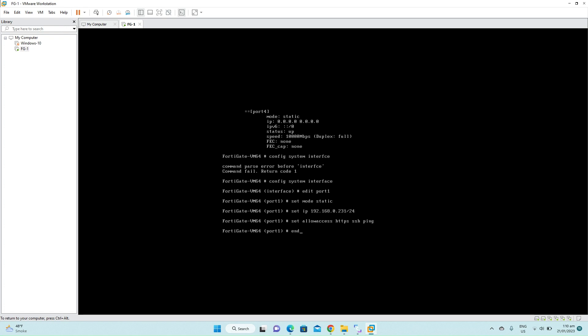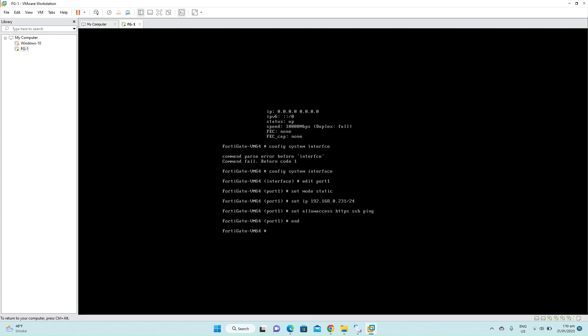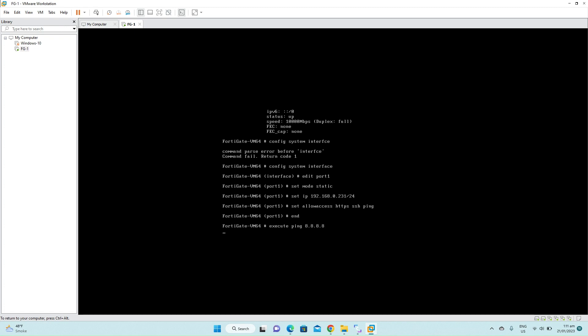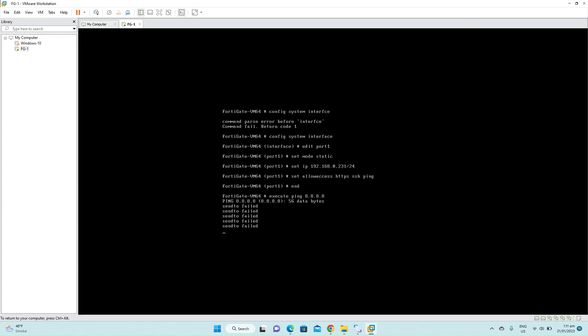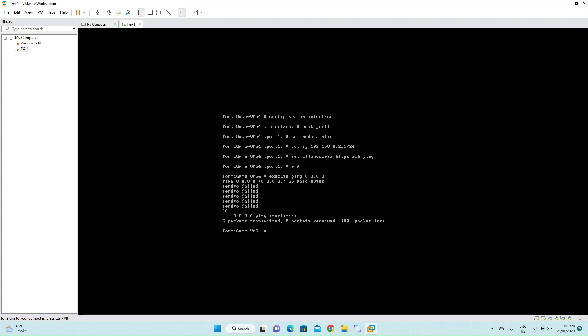Type end to end the configuration. Now we'll see whether we can ping the Google DNS server to check the connectivity is okay from the firewall. Execute ping 8.8.8.8. It's unable to ping. We have to set the default gateway first on the firewall so that we can route the traffic to the internet. We also need the internet access to activate the FortiGate firewall trial license.